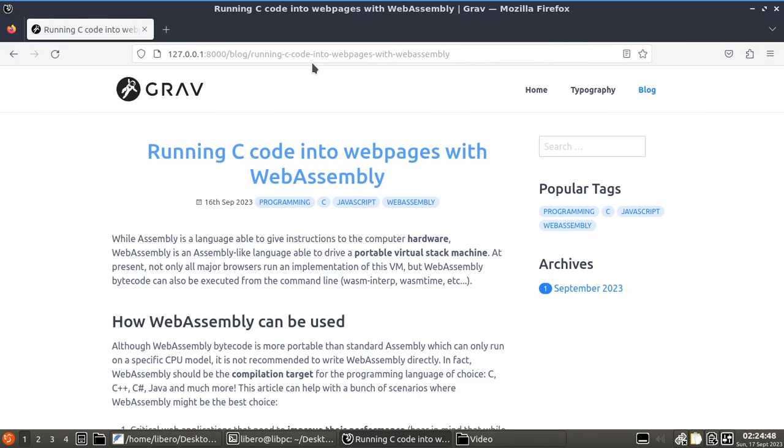Now, when we think about web pages, we wouldn't think of C code, right? We would usually think of JavaScript, HTML.